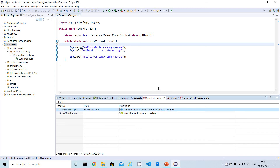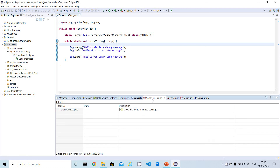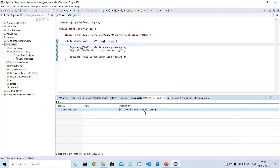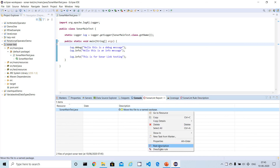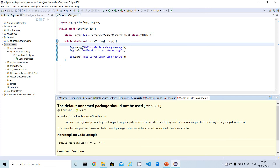After rescanning, only one bug is left. It says: 'Move this file into a named package.' The file is currently in the default unnamed package directly under source main. If you view the description, it says the default unnamed package should not be used. I need to create a proper package to fix this.